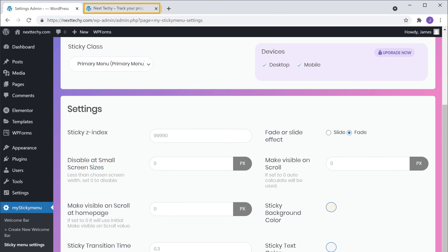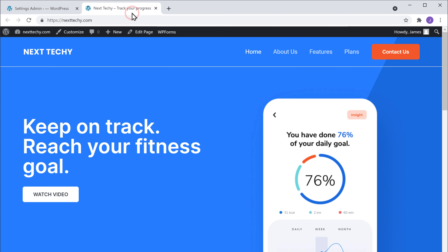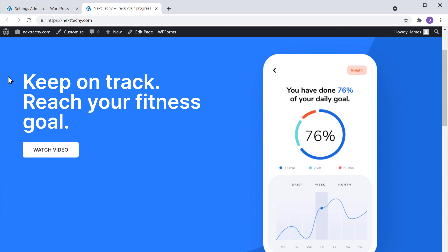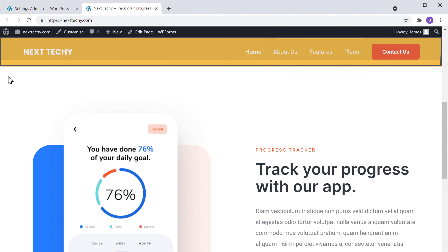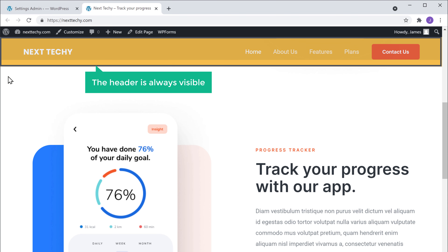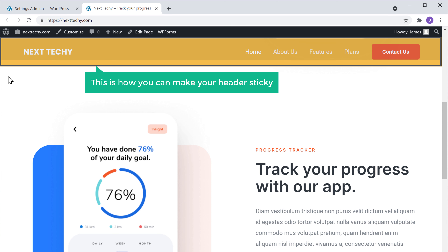Now if we go back to our site and click Refresh, and if we scroll down the site, you can see that the header is always visible. So this is how you can make your header sticky.